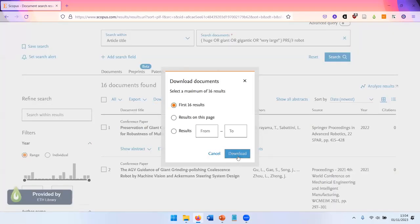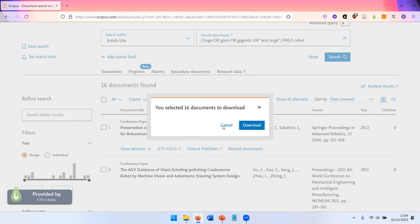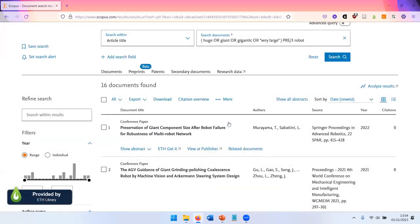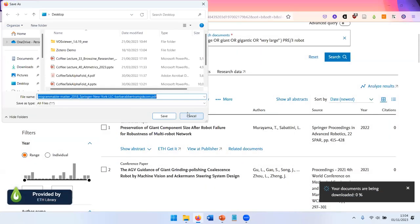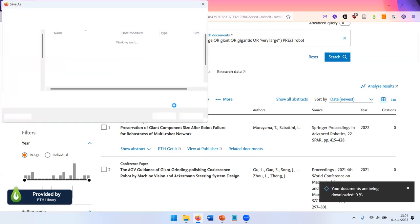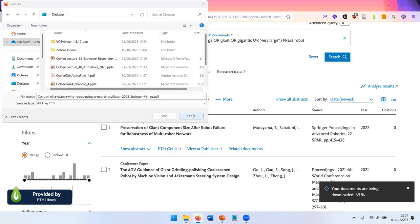And it will look for all full text PDF files that you have access to. And you can then directly save them on your hard drive.